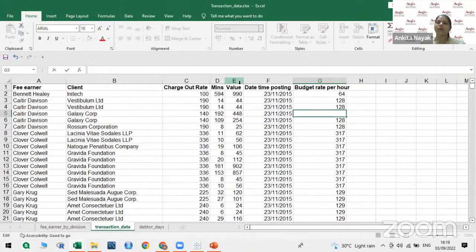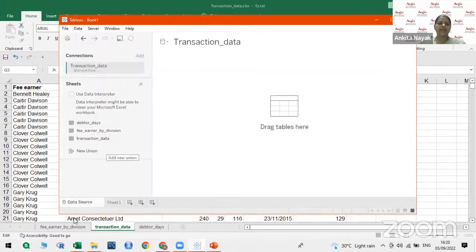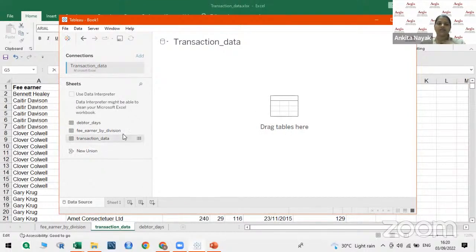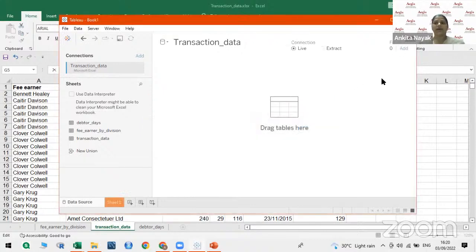Charge out rate, minutes, value, and budget rate per hour all become measures. Daytime posting — you cannot find any aggregate of that, so it comes under dimensions. You can also see in the Excel sheet there are two more tabs — P on a division and data days. We will be working on transaction data. You drag the table here — drop it in this particular place, and you will be able to see a few rows of the transaction data. You'll be able to understand what columns are there.